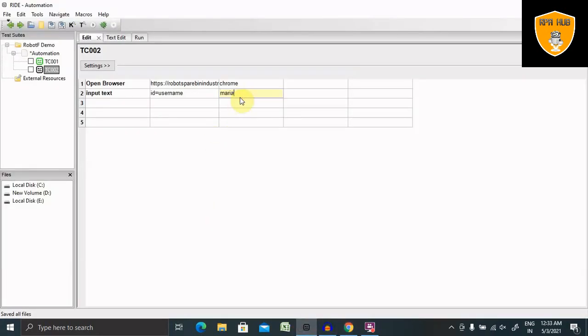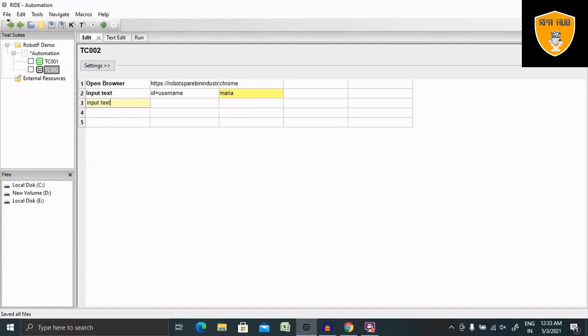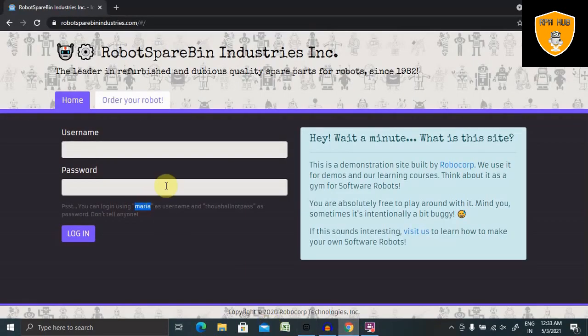I'm giving it as value. Again, Input Text, and I'm capturing here ID again. For this, right-click on this and inspect element.